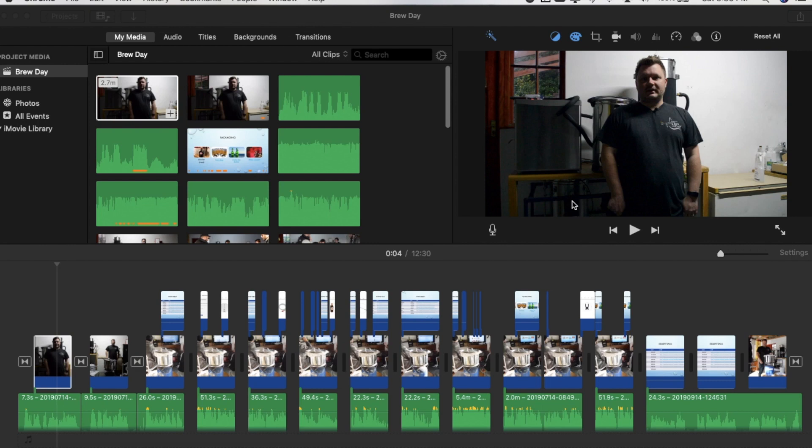Hi guys, welcome to a completely different episode for my regular viewers. This is not really beer related except I'm here trying to edit a beer video.